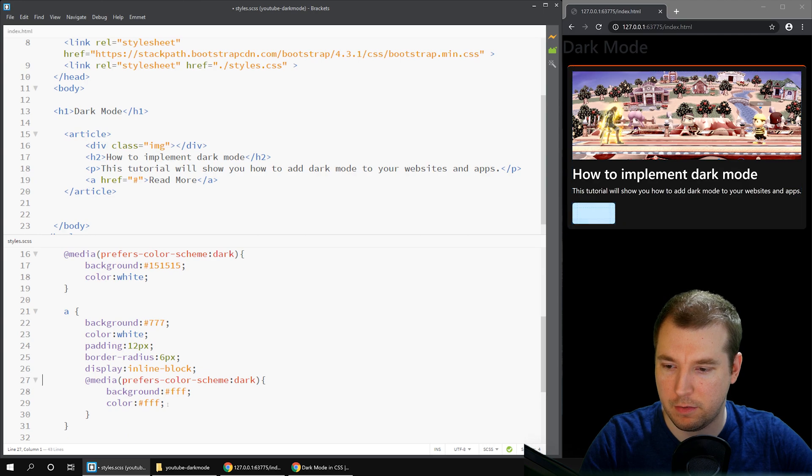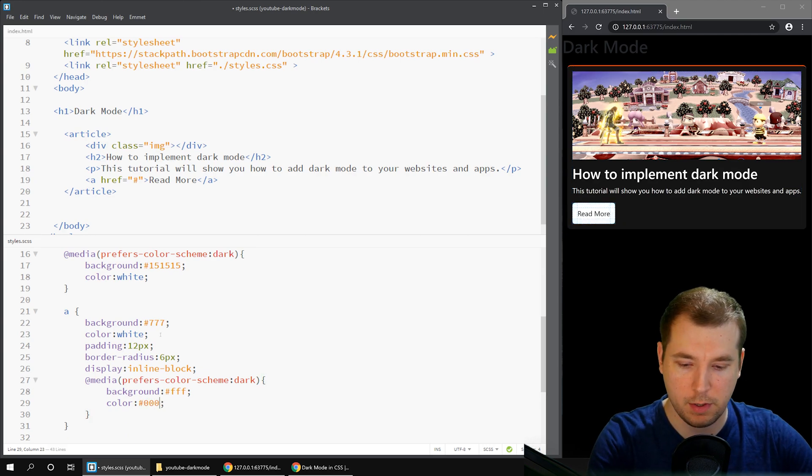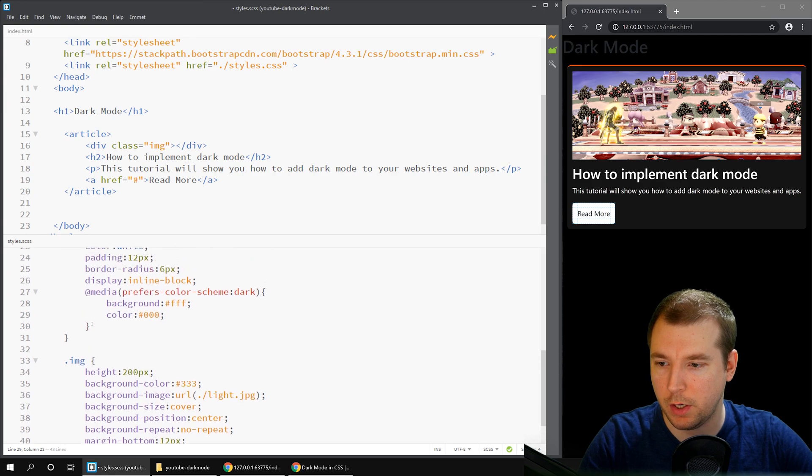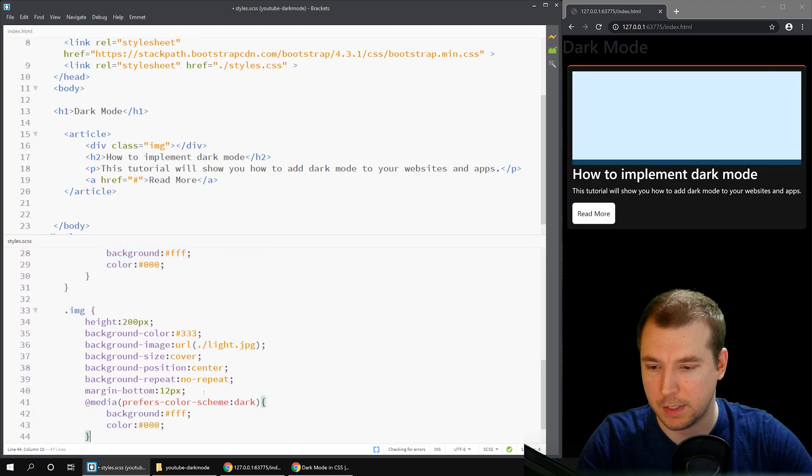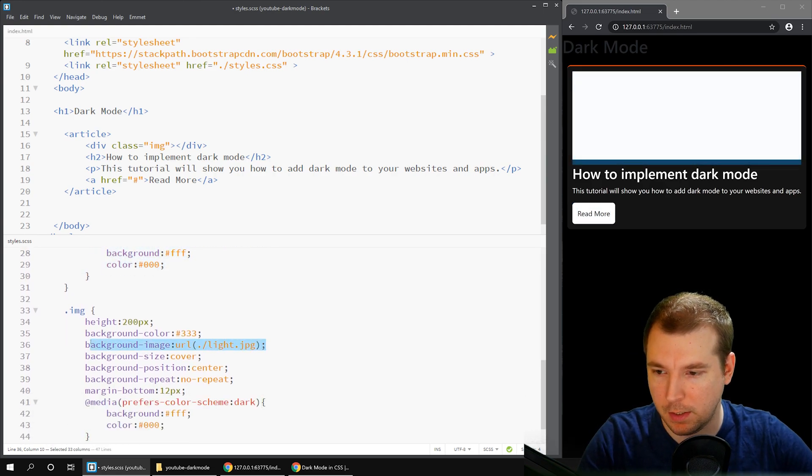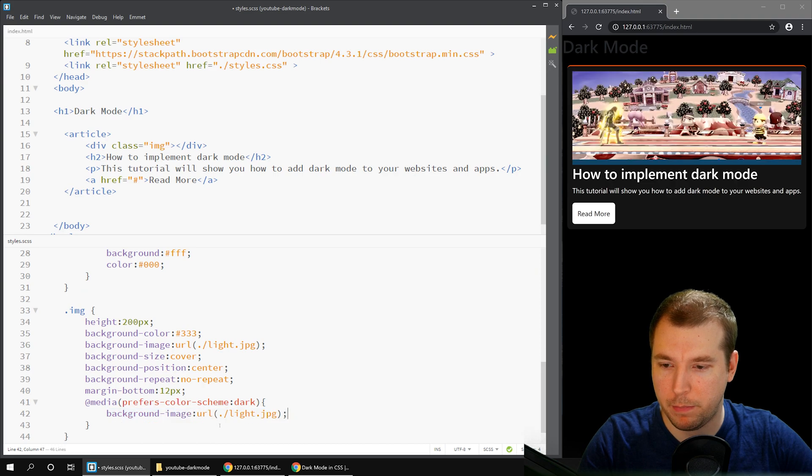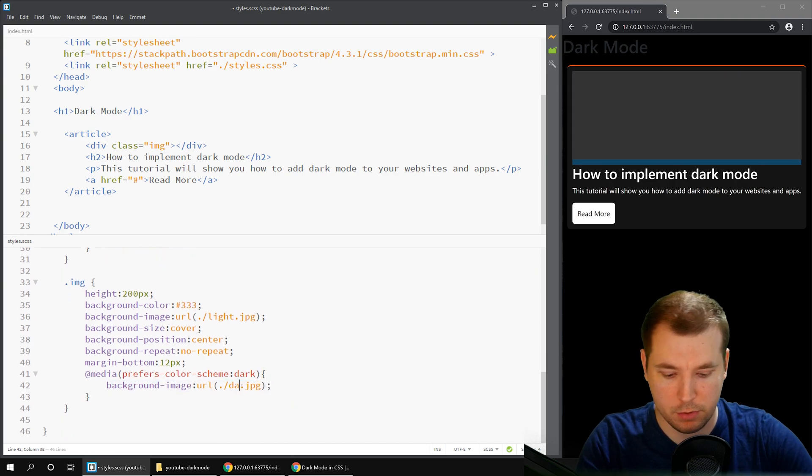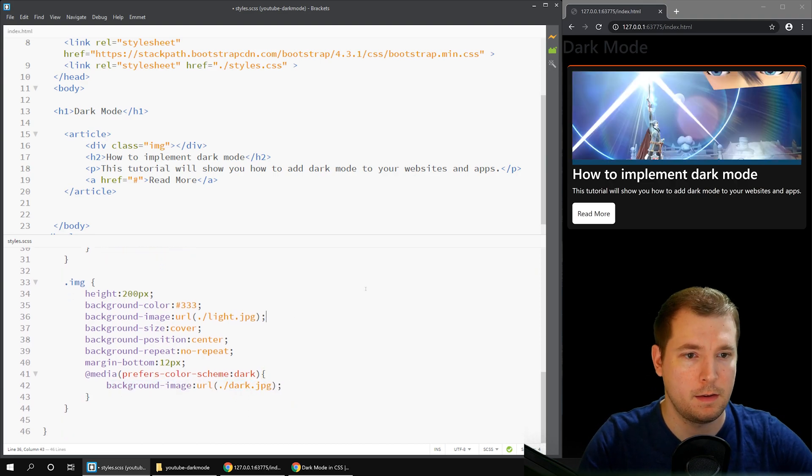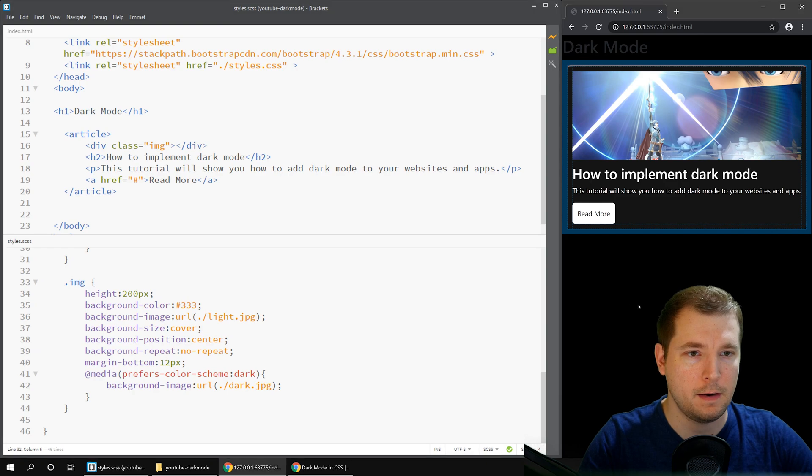And finally, let's see if we can also update the picture, which would be pretty cool if you could do in media calls. And this makes it easy. Let's simply copy background URL and change this to dark. Great. Look at that.